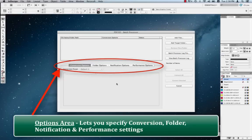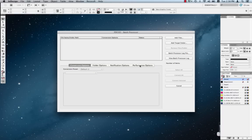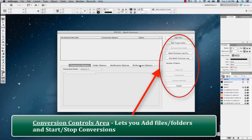The options area allows you to specify conversion options, folder options, notification options, and performance options. Finally, towards the right, over here, this is the area we're talking about now. We have the conversion controls. The conversion controls are what you use to add and remove files and folders to convert and start and stop conversions.